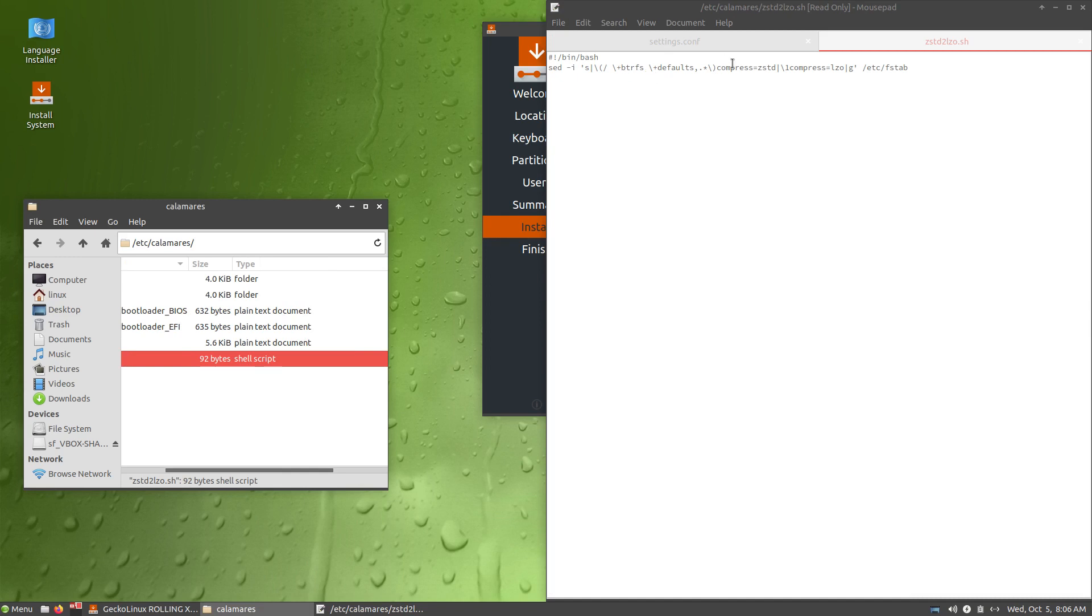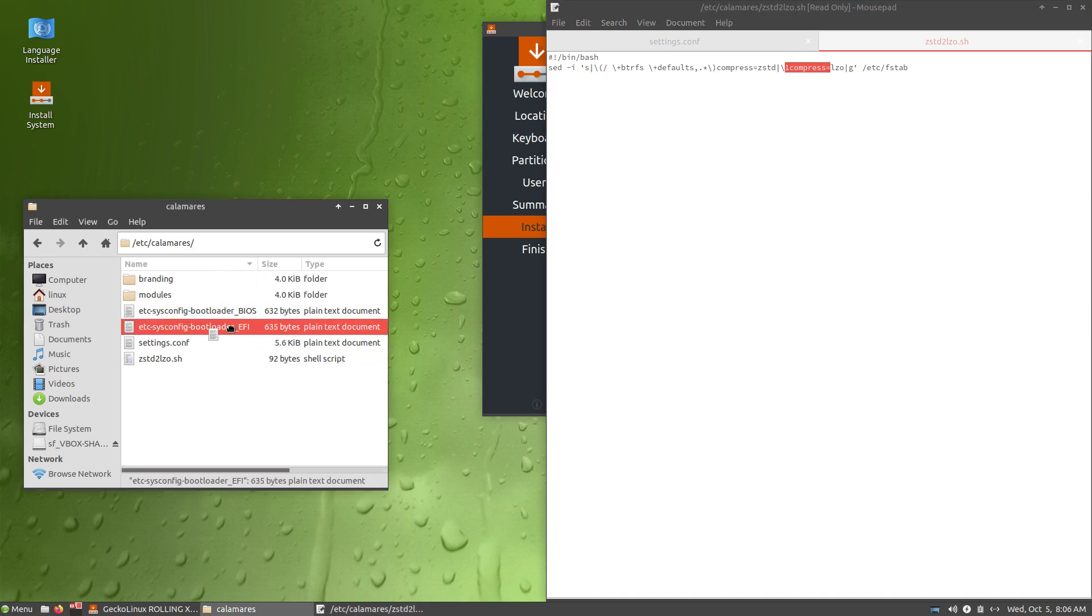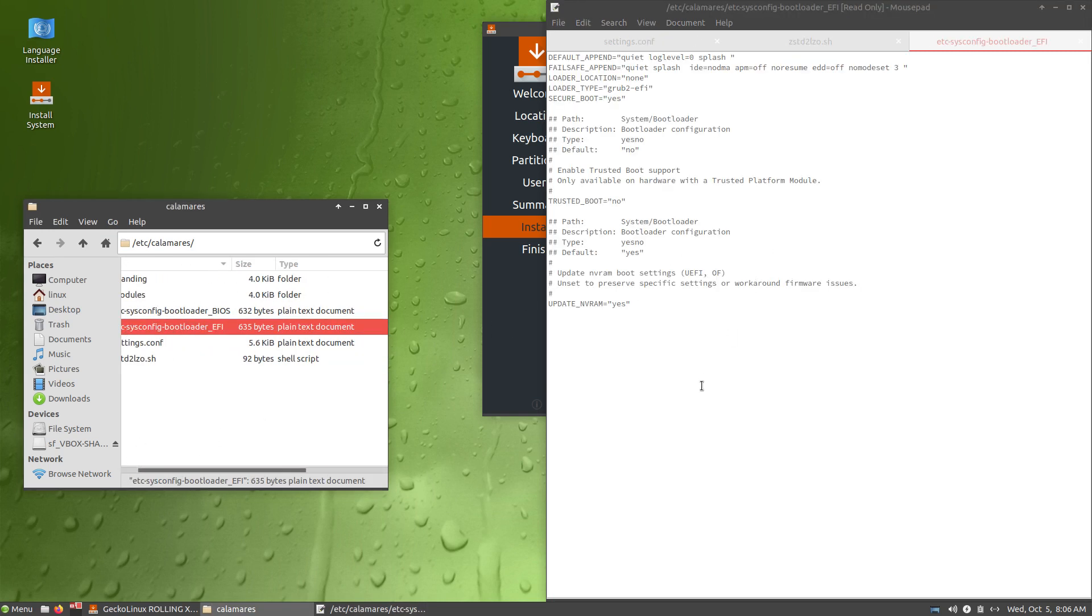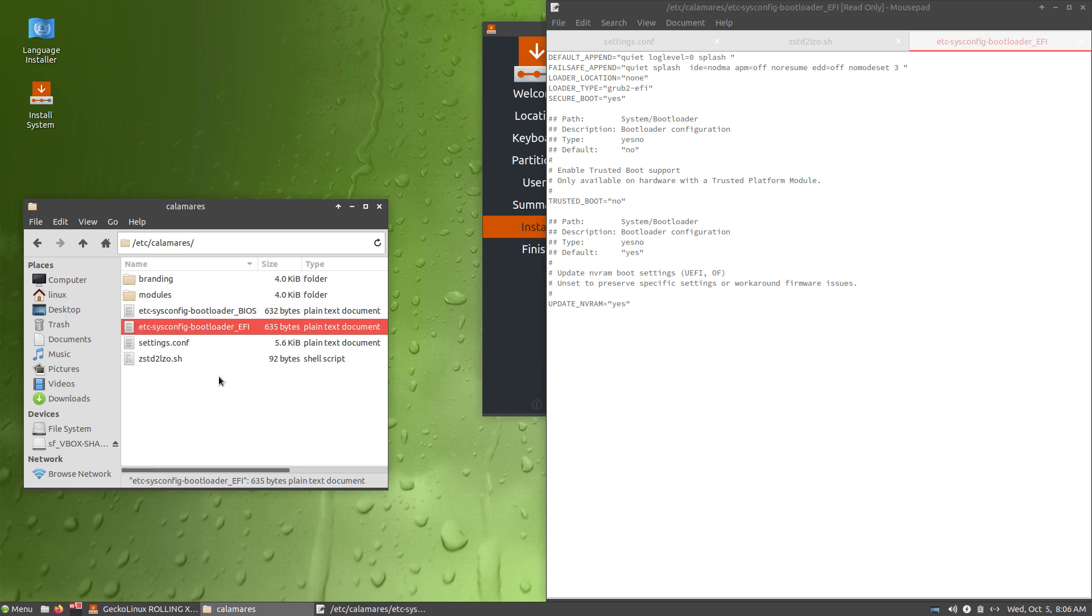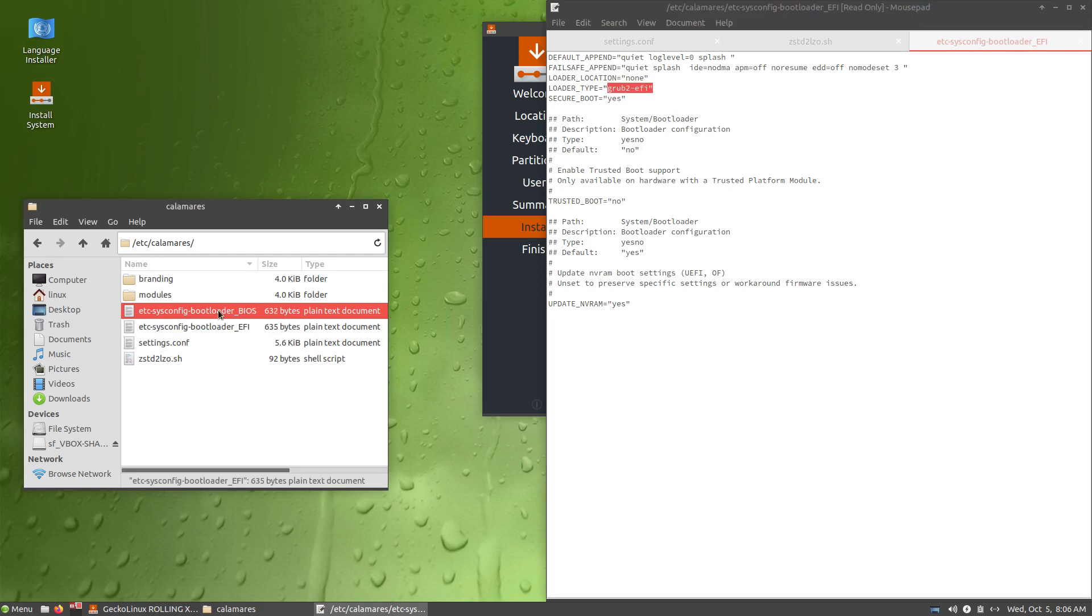If, btrfs, zstd, okay. In etc fstab, they do something here. They change something. Lzo compression. This one is another file. Looks like it's for booting. Quiet, splash, and all that. No resume, no modset. Number three. Grub to EFI. And this one is for BIOS. Grub 2.